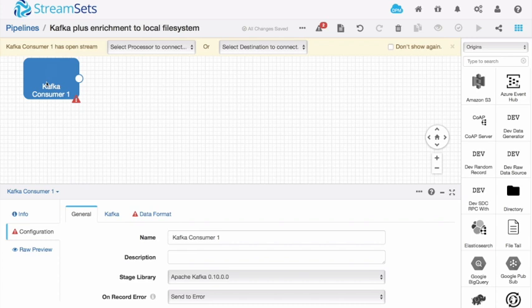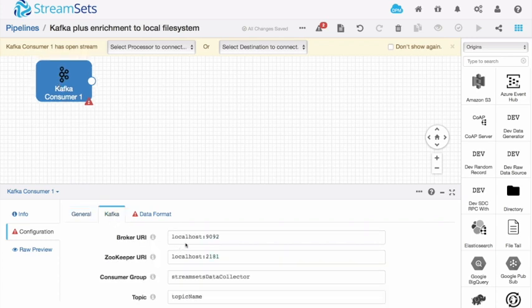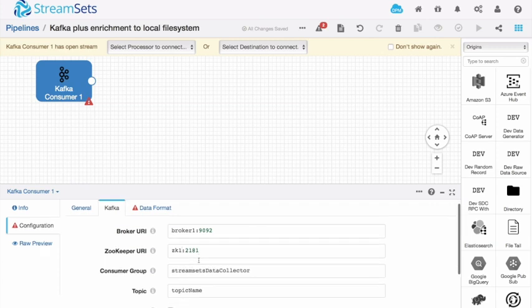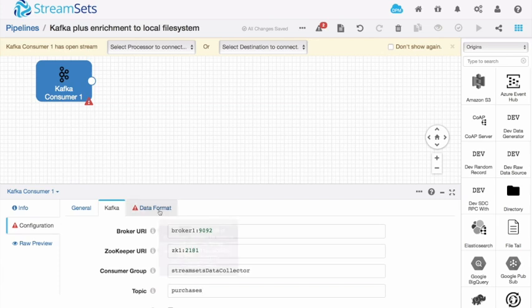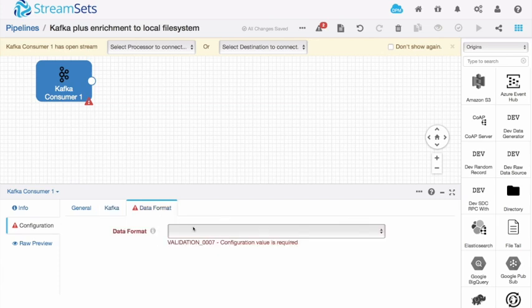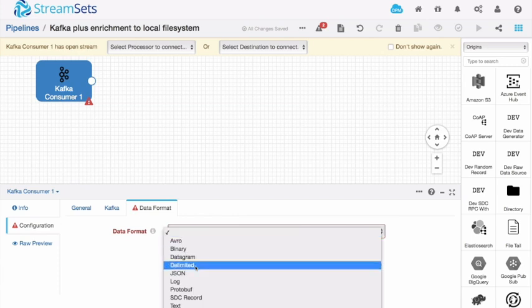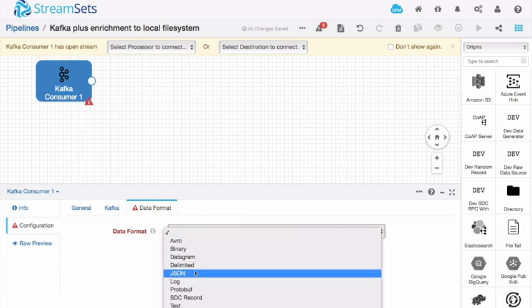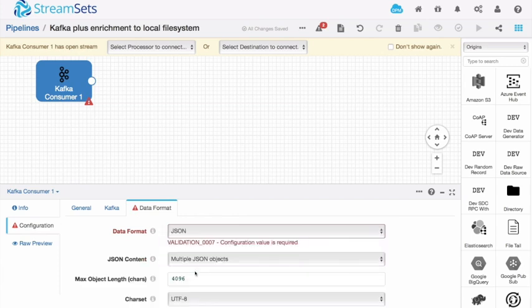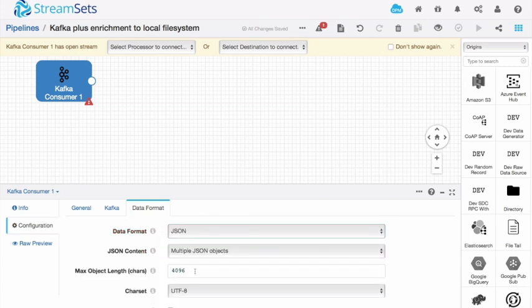And now my origin is going to be the Kafka consumer. So I'm going to be reading data from Kafka. I need to configure it again. My broker URI is broker one on port 9092. My zookeeper URI is ZK one on port 2181. And the topic name is purchases. That's the topic that we wrote to in the previous pipeline. The data format, it needs to know what kind of data is coming in. My data format is JSON because that's how I wrote it.